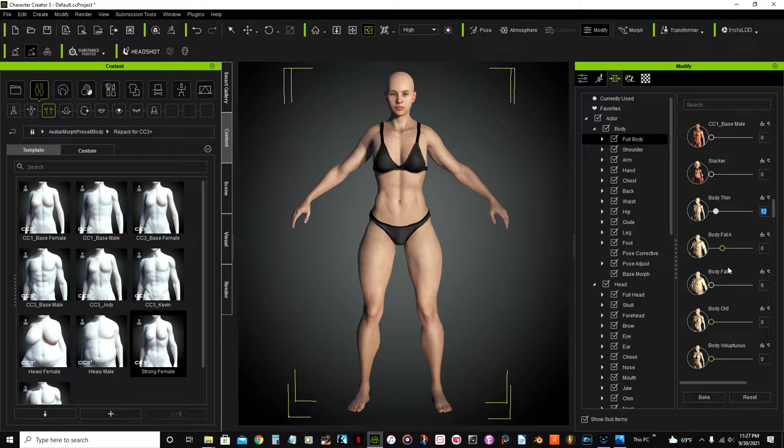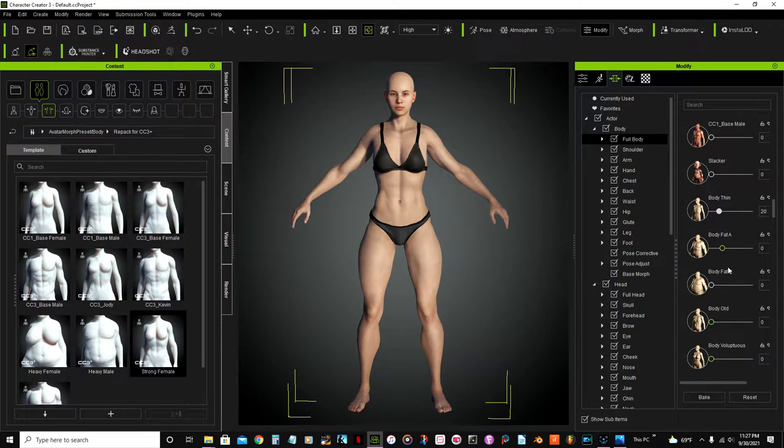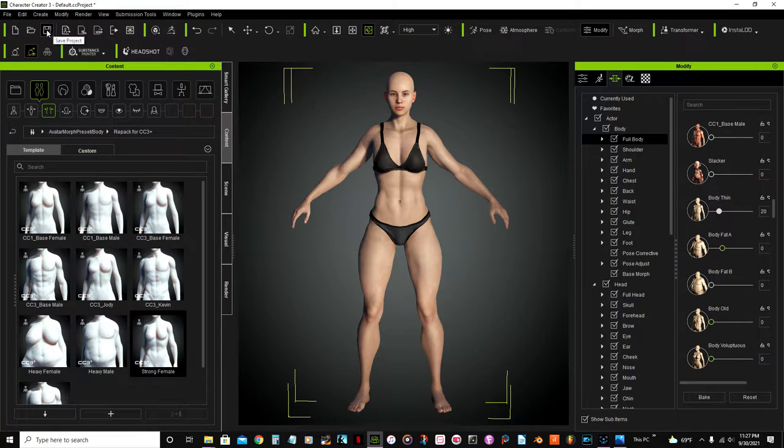Then there's another option here, body thin, just gonna set that one to 20, and I'm going to save this project.